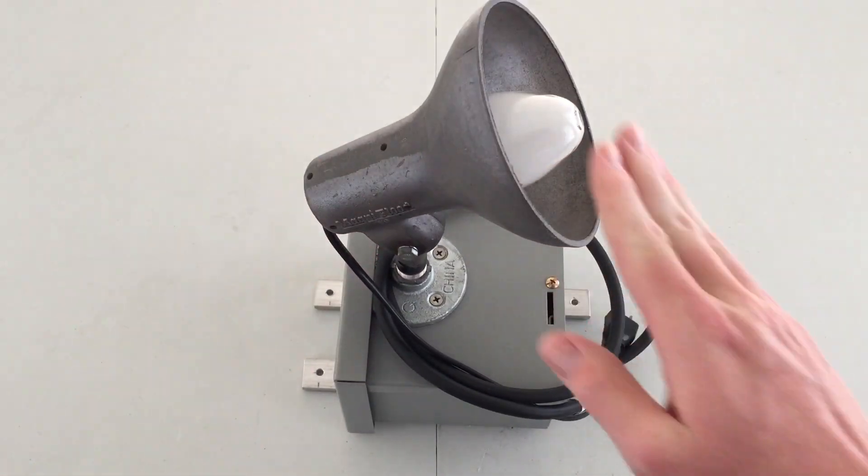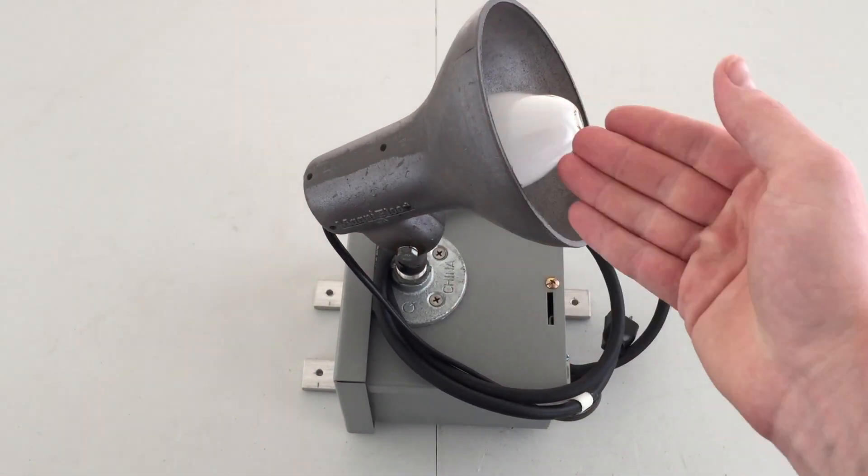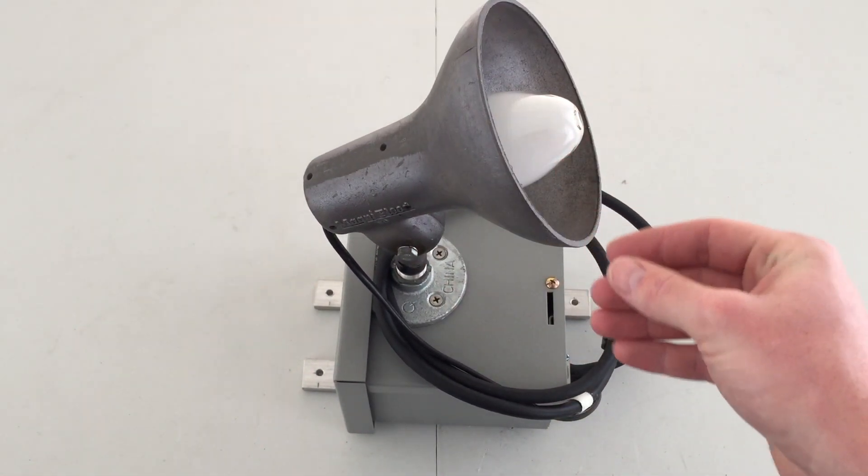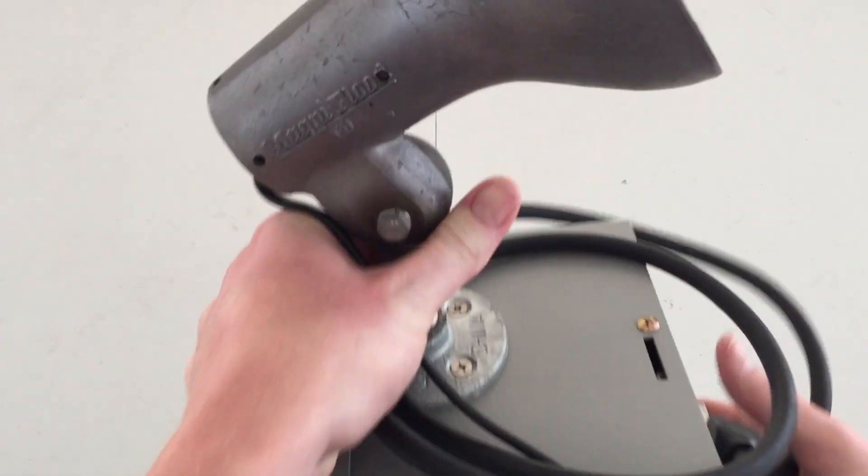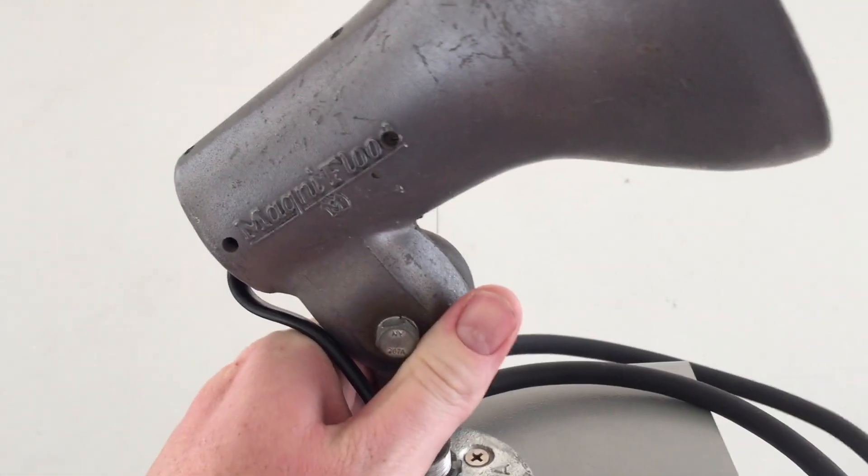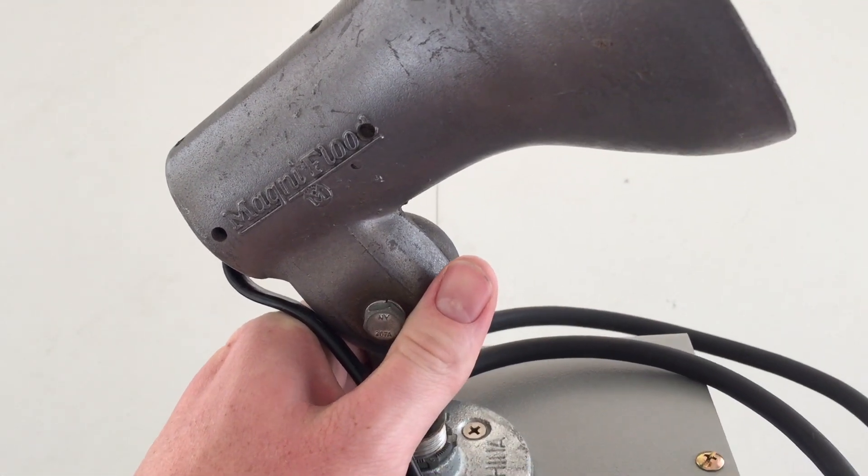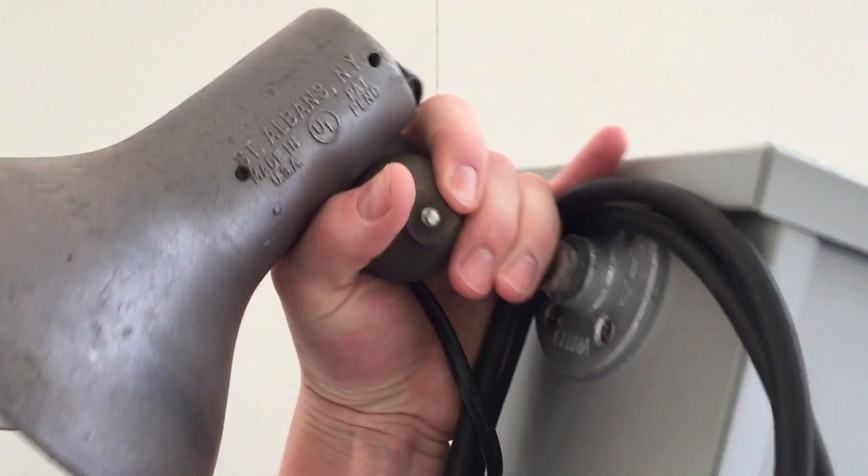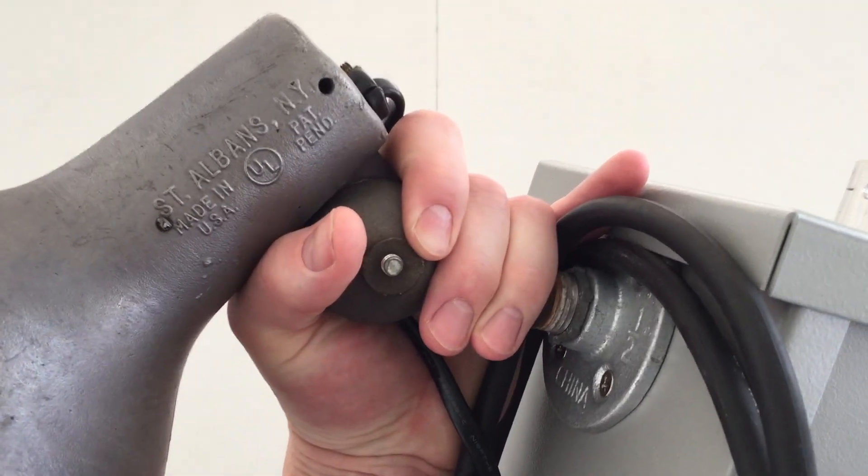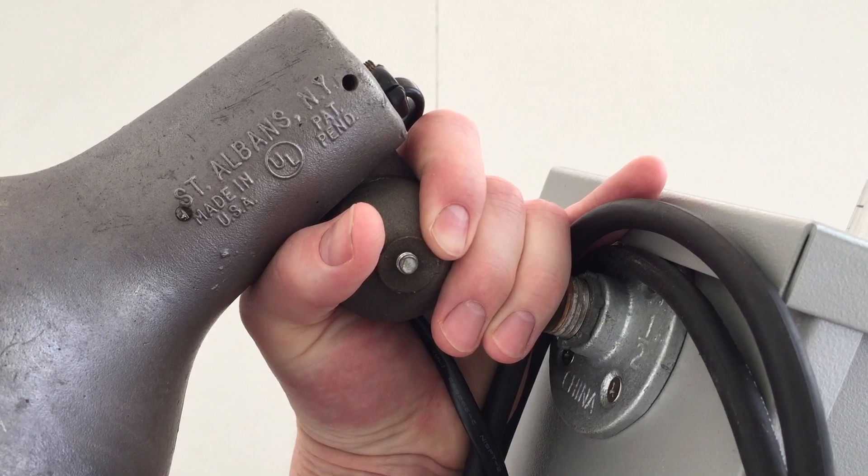Here we have an old floodlight fixture, which is actually for an incandescent. It is called the Magni Flood, or Magna Flood. It has that printed on that one side there, made in the USA. Very cool.